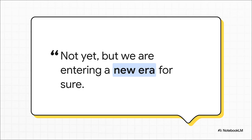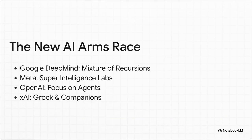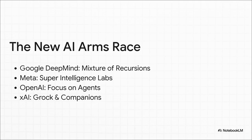Just like transformers came along and replaced the old recurrent neural networks, MoR could very well be the architecture that defines this next chapter. And of course, Google isn't in a vacuum here. This race for the next great AI architecture is on, and it is fierce. You've got Meta building its superintelligence labs, OpenAI is all in on agents, X-AI is pushing out new models. Everybody is scrambling.